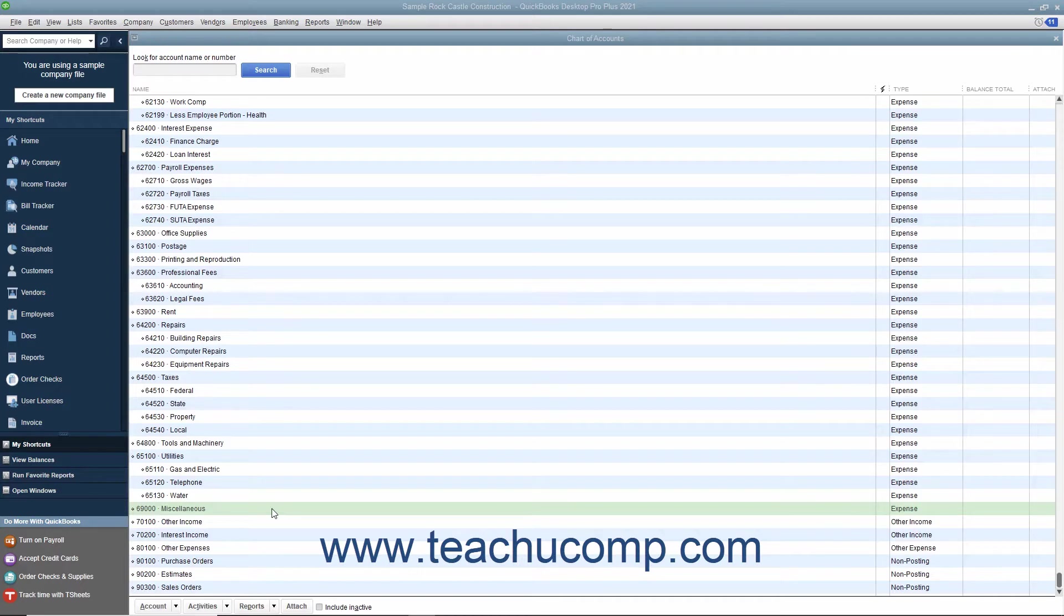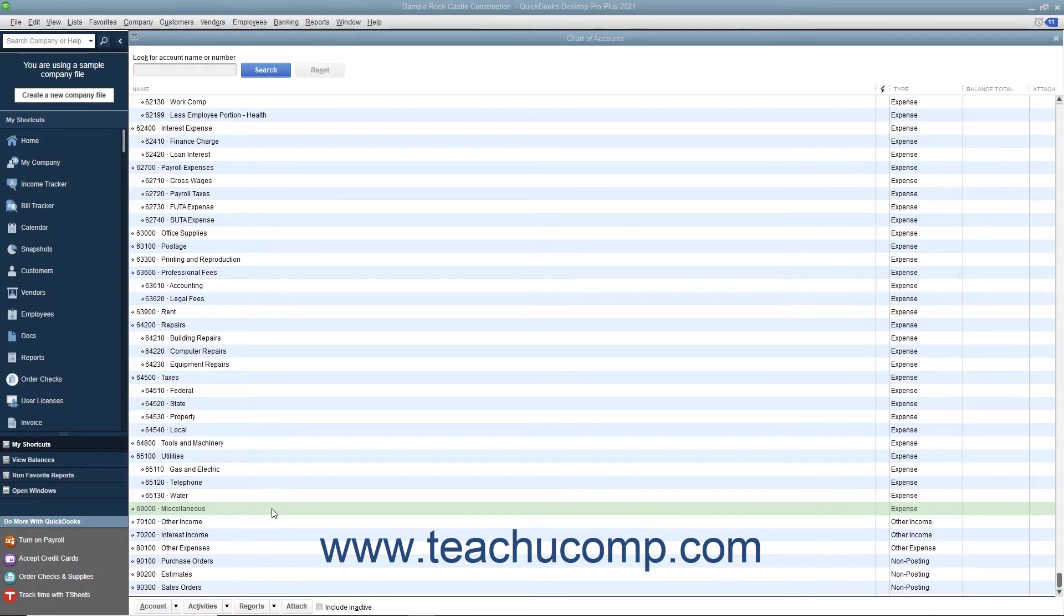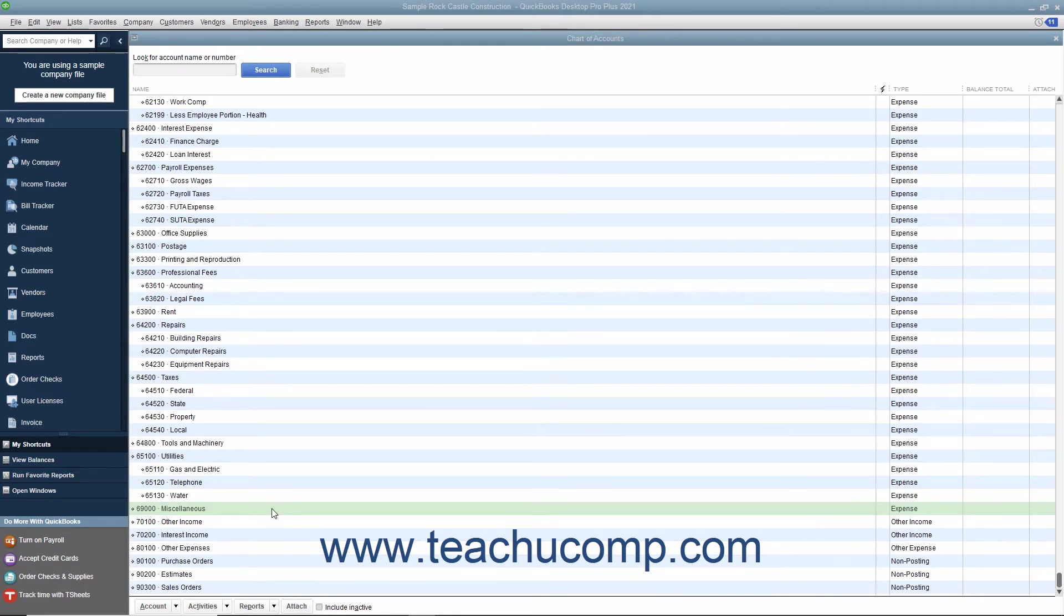In QuickBooks lists, you can only delete list items if you have not used them in any transactions. If you try to delete a list item that has been used in a transaction, QuickBooks will warn you that the item cannot be deleted. If you don't want to use a list item but you can't delete it, you can make it inactive instead to hide its display by default within the list.